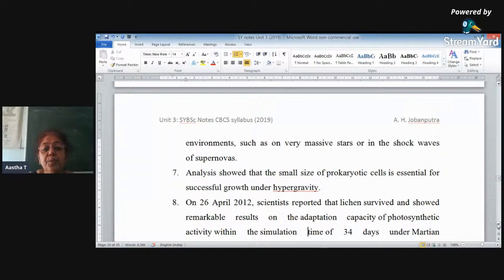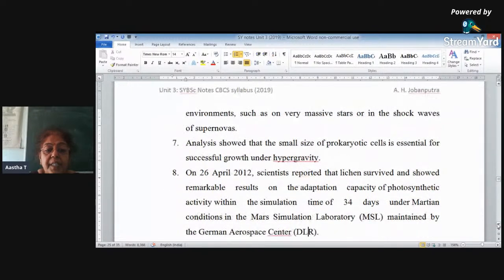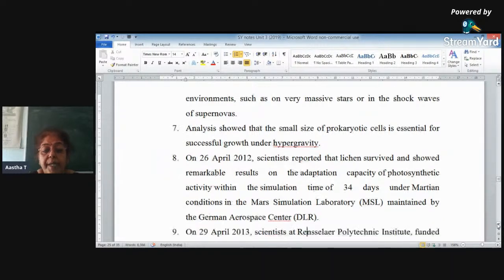Scientists and astrobiologists also found that if you are reducing or increasing gravity, prokaryotic organisms are growing very nicely with no problem. On 26 April 2012, scientists reported that lichen survived and showed remarkable adaptations — including capacity for photosynthetic activity — within a simulation time of 34 days under Martian conditions in the Mars Simulation Laboratory maintained by the German Aerospace Center.